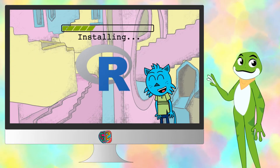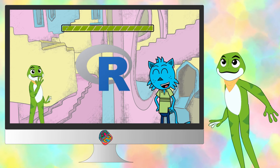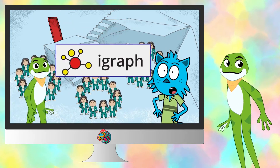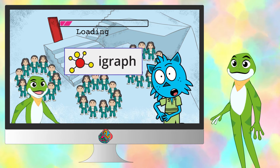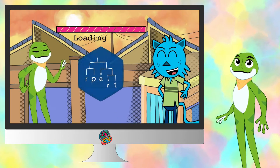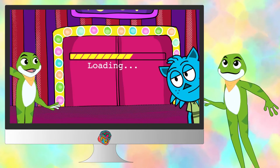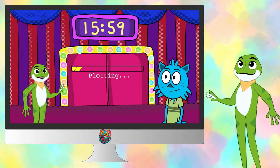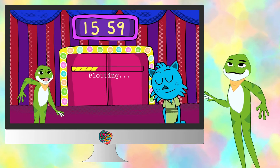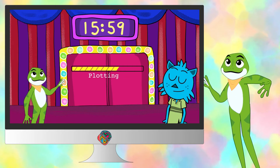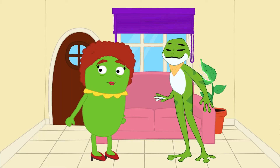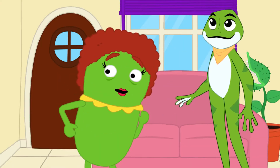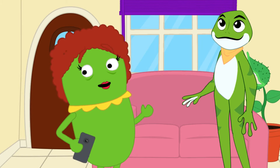Installing done. Loading done. Plotting done. Zippy, what did I say about using your father's computer?